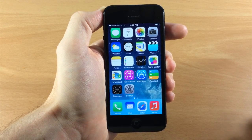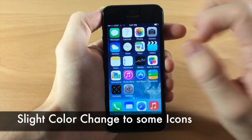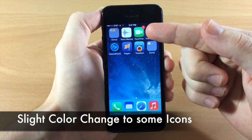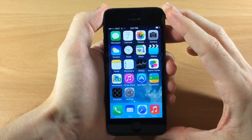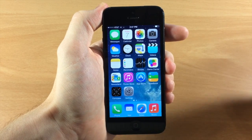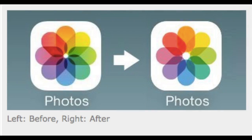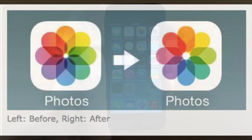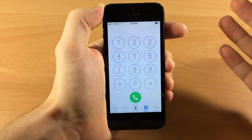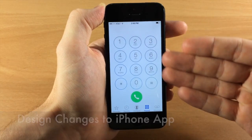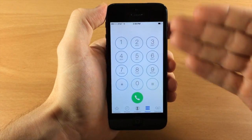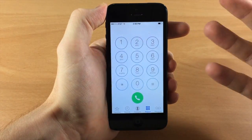Now if we look at the icons in iOS 7.1, you'll notice that the Messages, Phone, and FaceTime applications — all of the green icons have actually gotten a little bit of a darker tone to them. You'll also notice the Photos app looks different as well. They've gotten rid of some of the darker innards in the middle of the Photos app icon. In the Phone application there's quite a bit of design changes — there is a little bit of a darker tone to the keypad in the background and it's not quite as bright.